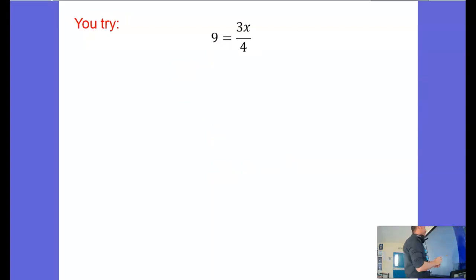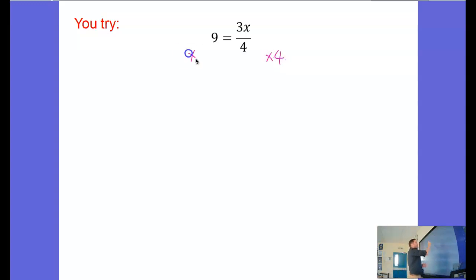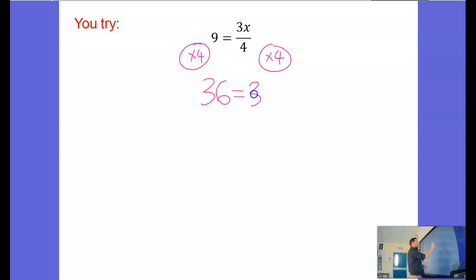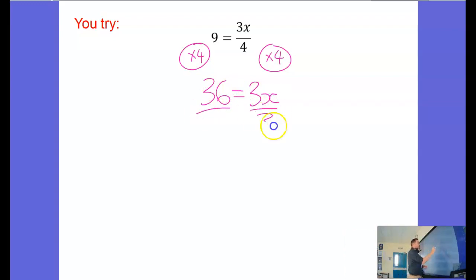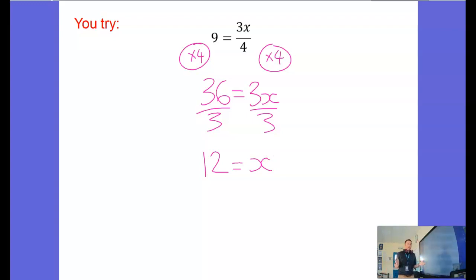Here's one for you to try in the same vein. So pause the video, have a go at this one. And here's your solution. So get rid of the divide by 4 by multiplying by 4 on both sides. 9 times 4 is 36. 36 equals 3x. And finally divide by 3 and we get 12 equals x or x equals 12. No difference from this in the first one. It doesn't matter which side of the equals your fraction is on, the rules are still the same.